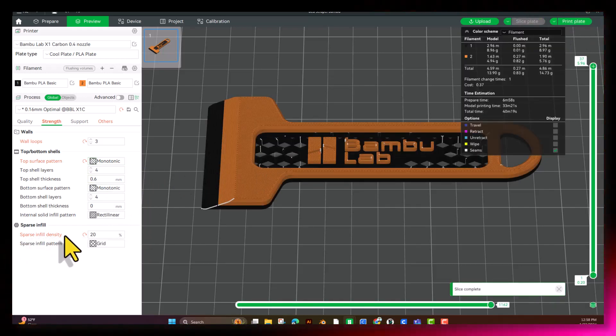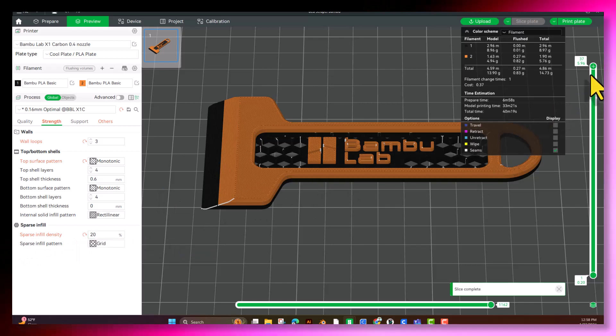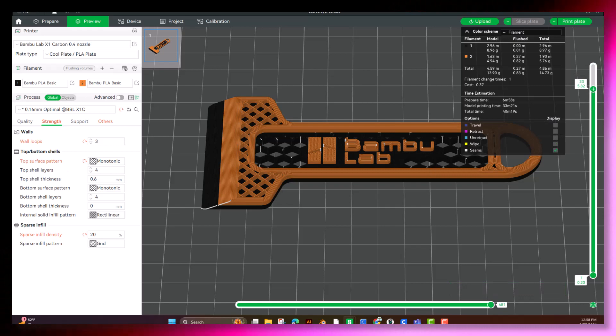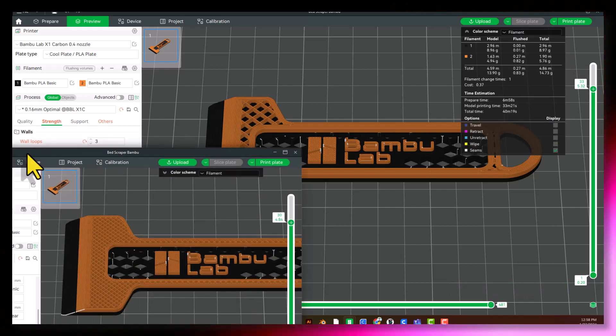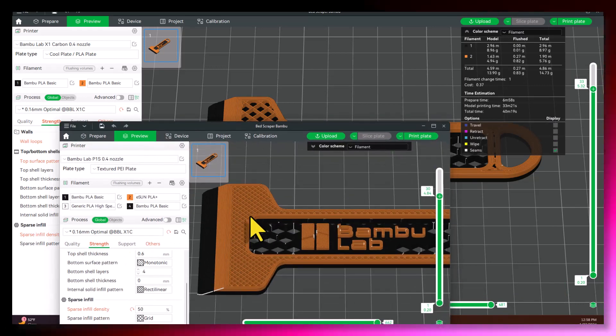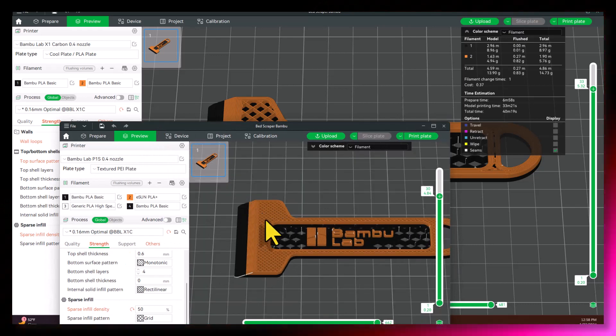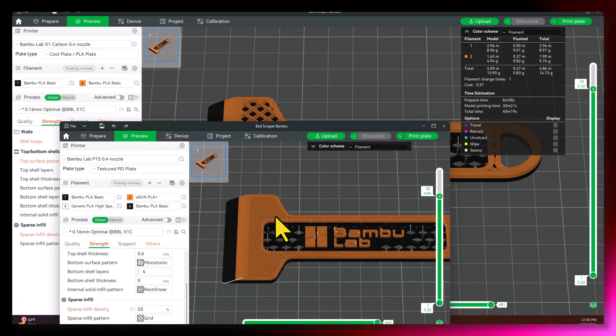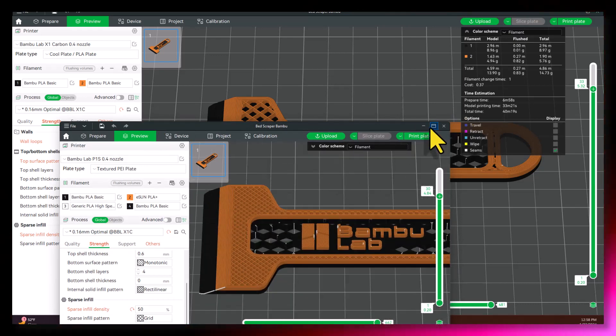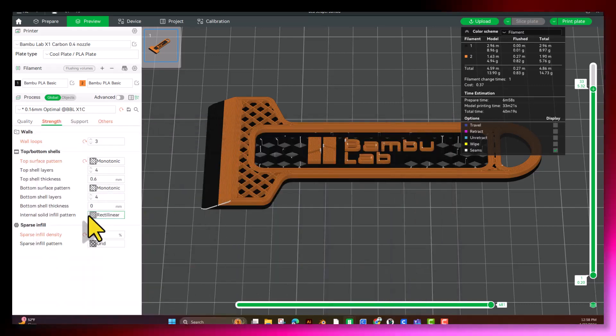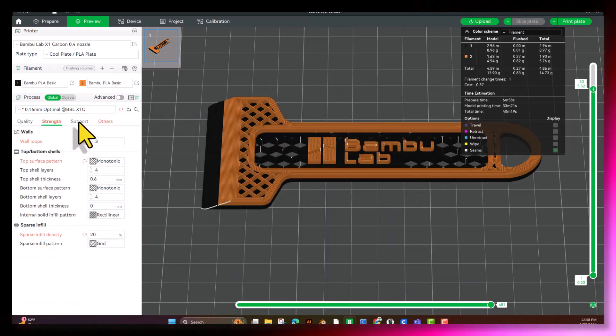Sparse infill density. That's set at 20% from the designer. So you can see that's what 20% looks like. If we were to change it to something like 50, you can see how different the infill pattern is now. So there's the difference. We're going to leave that with the way that the designer set it.